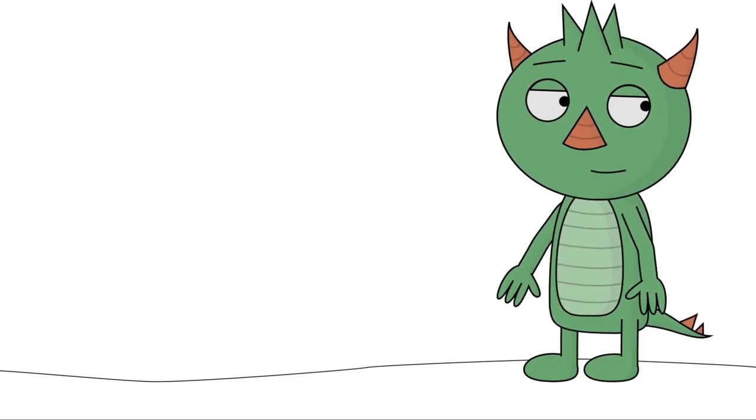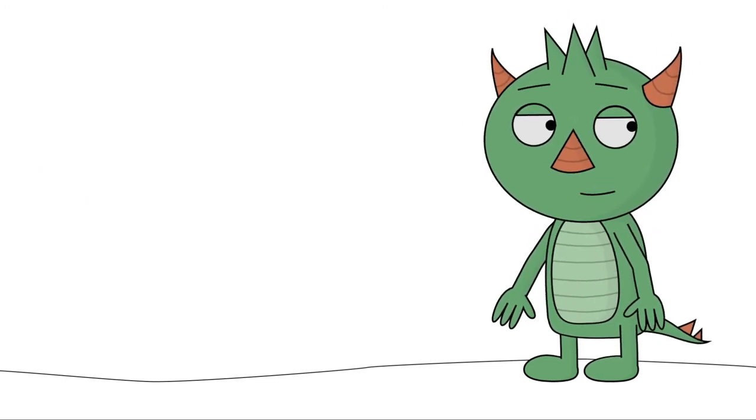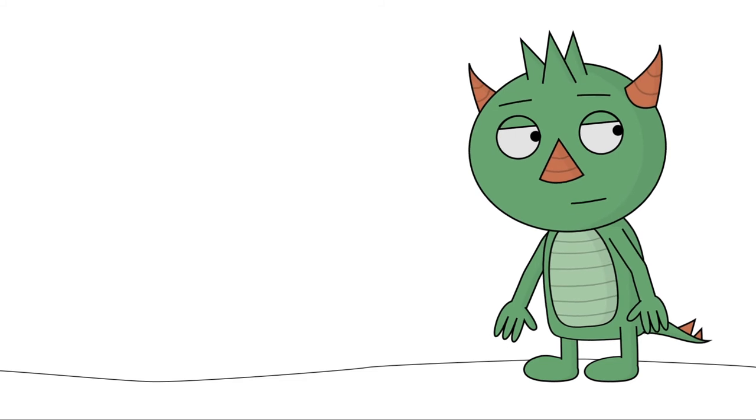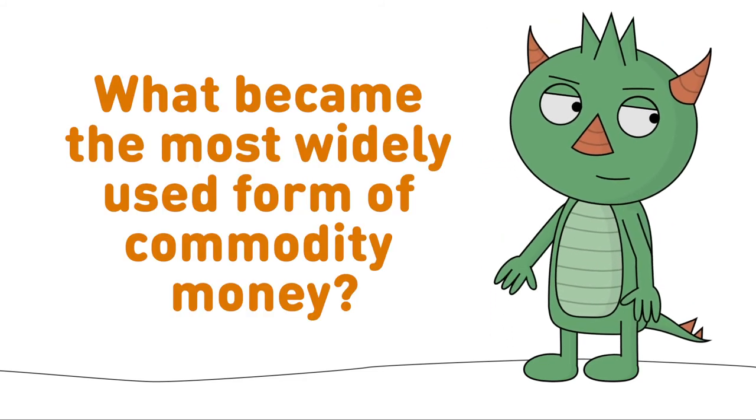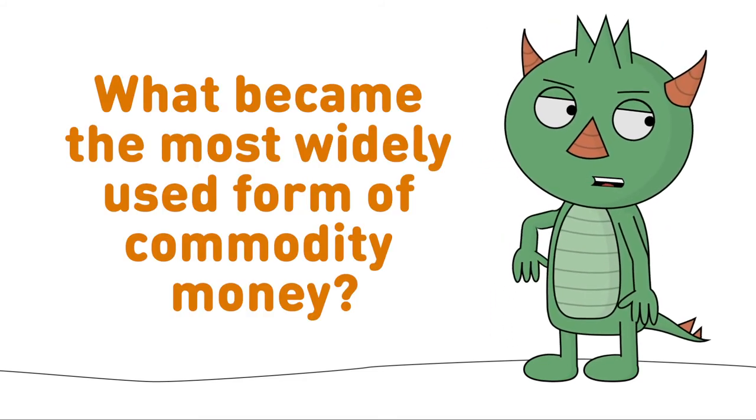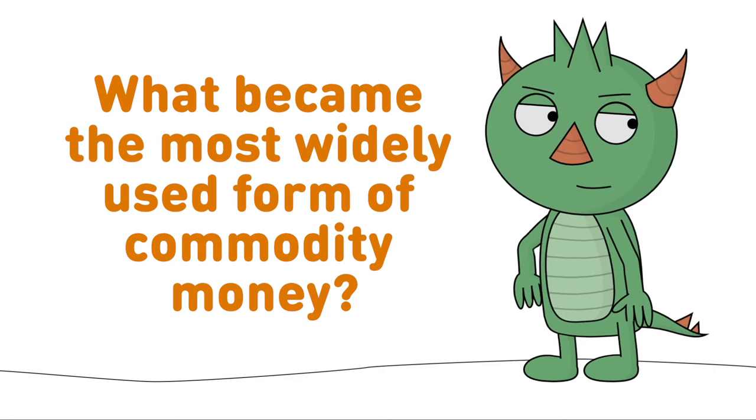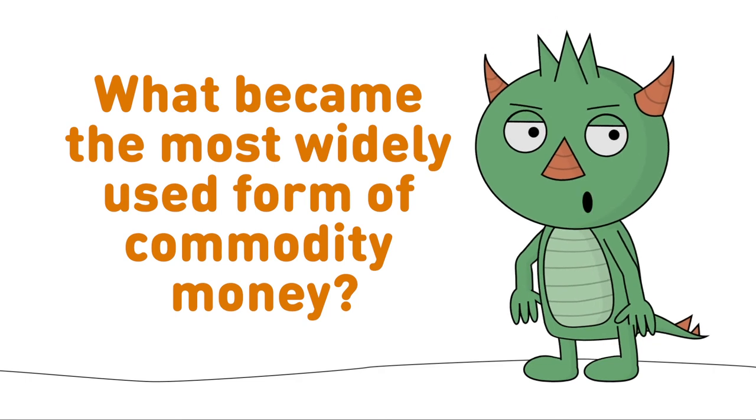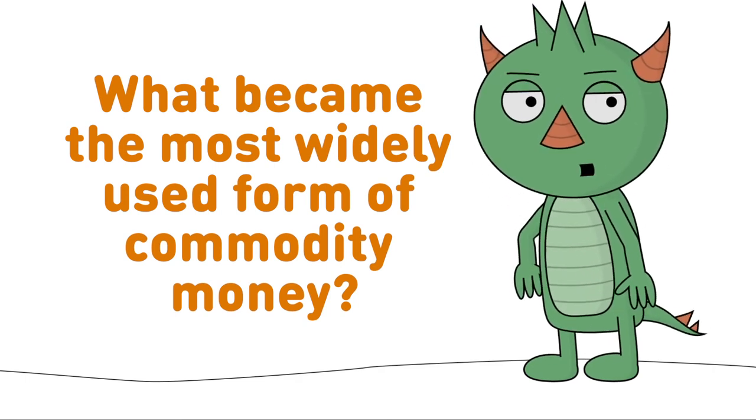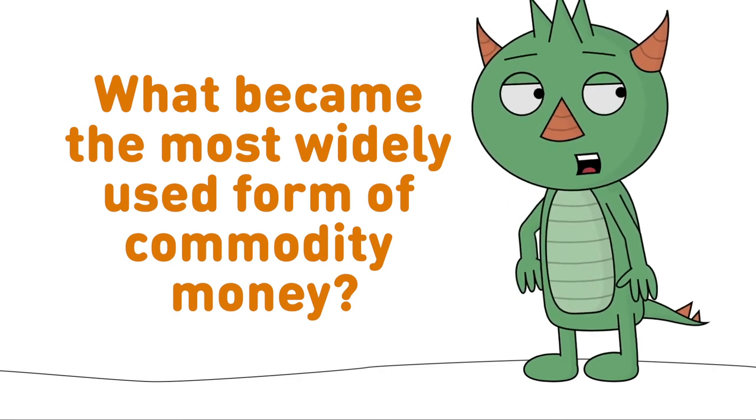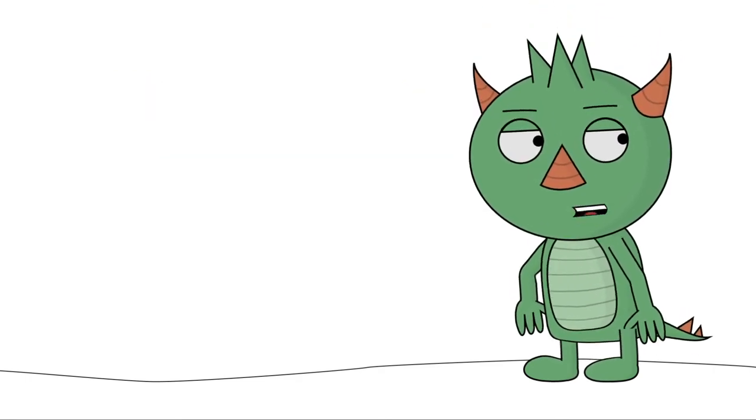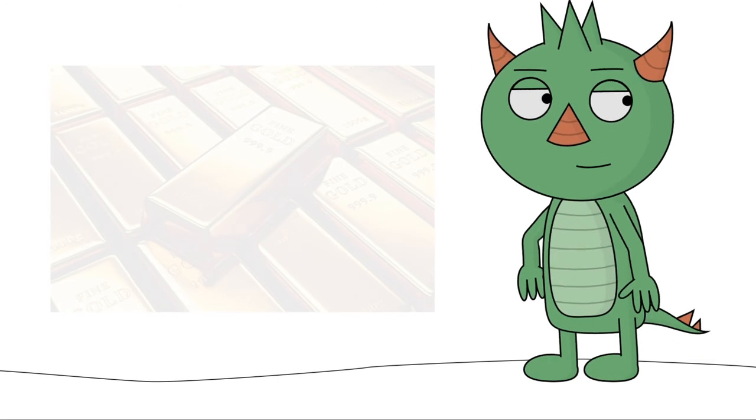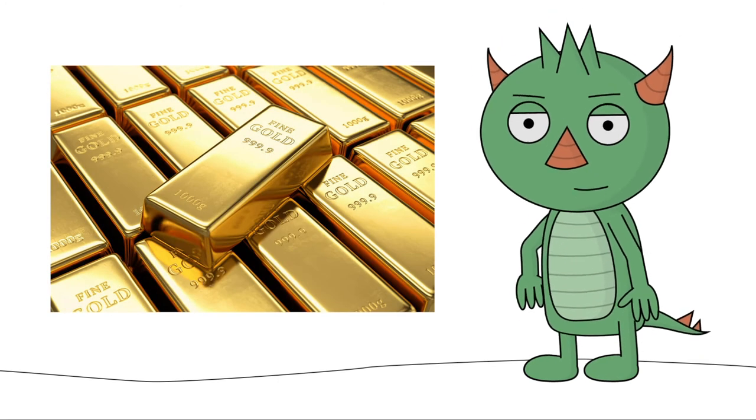Now can you guess what became the most widely used form of commodity money? Oh wow! You in the t-shirt! You're on a roll today! Yes, it's gold!